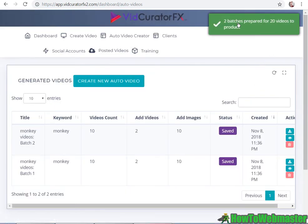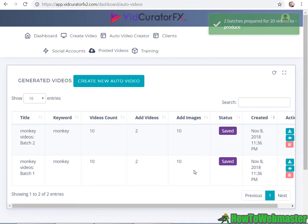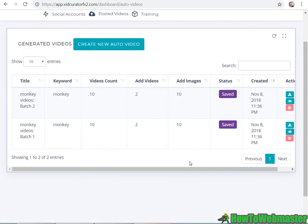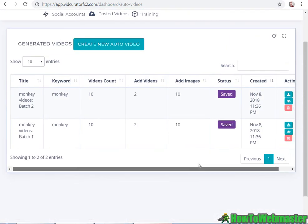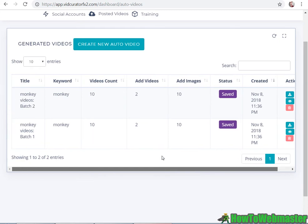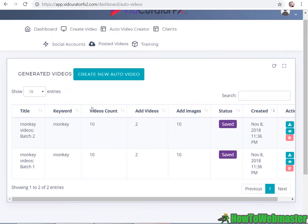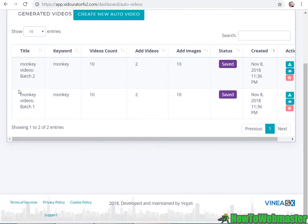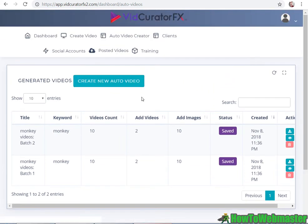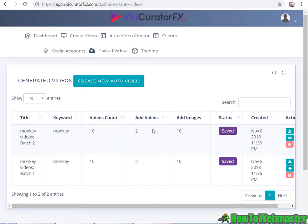Two batches prepared for 20 videos to produce. So it didn't give me an estimated time of completion, but I'm thinking it's gonna take about a day or so. If one video takes about two hours, how long can 20 videos take? So far so good. I'm just not sure the quality of the videos actually being created.